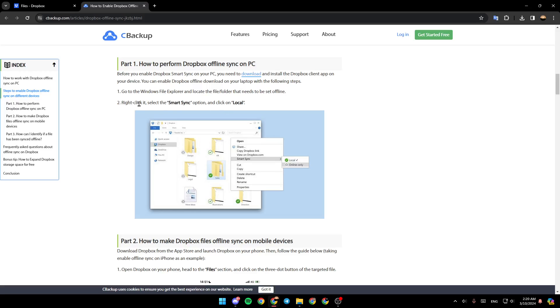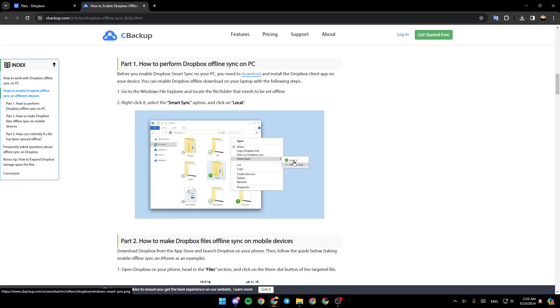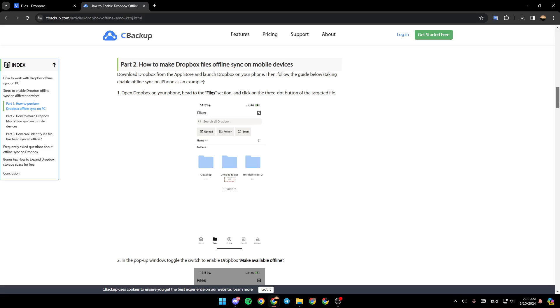Then, right-click on it and select Smart Sync option and click on Local. As you can see guys, right here in the picture, right-click and then you're going to find Local and then go ahead and click on it.